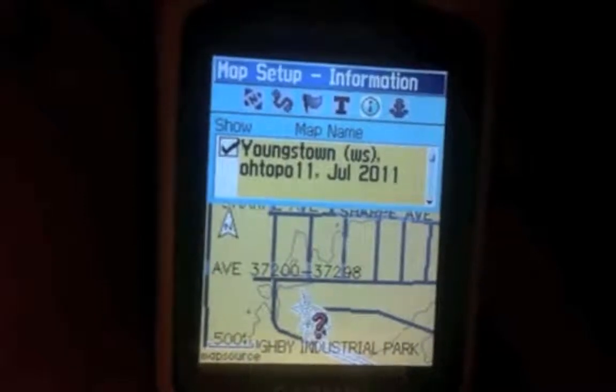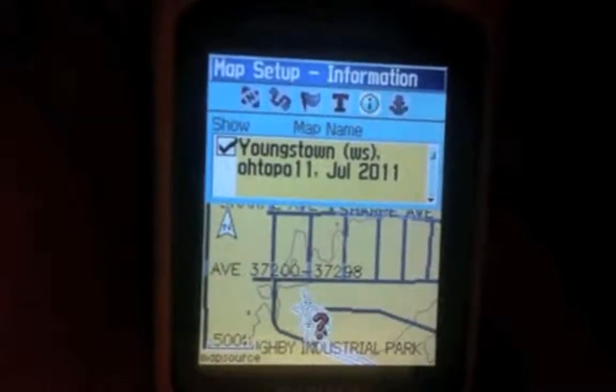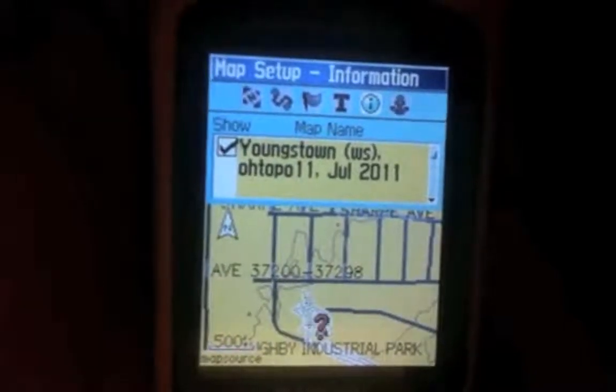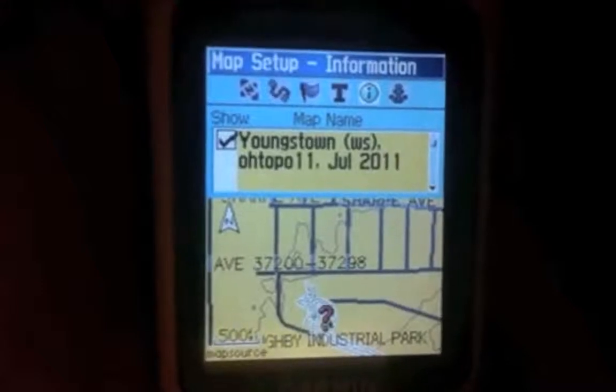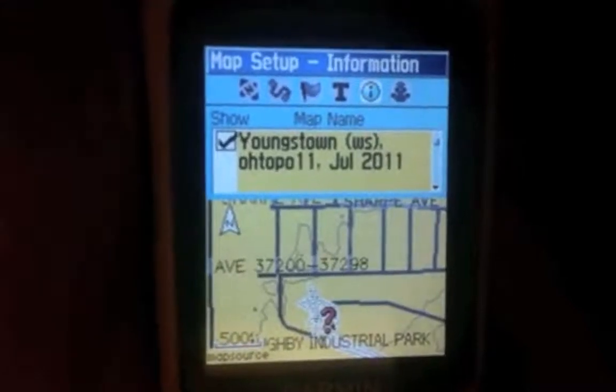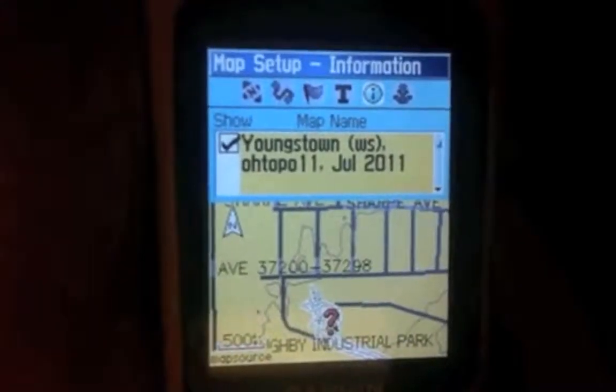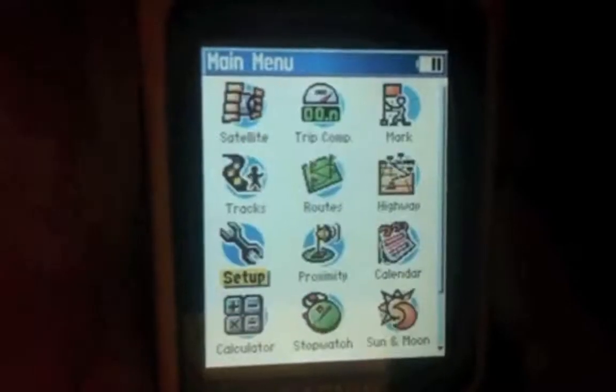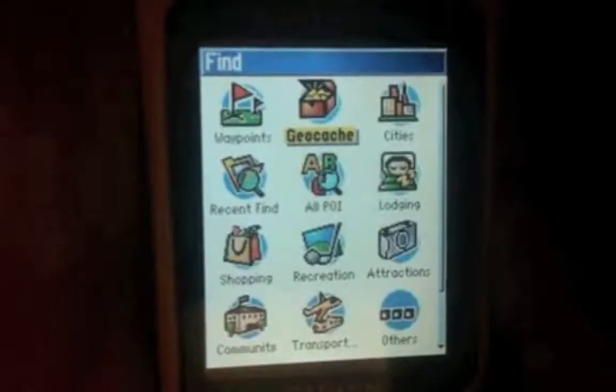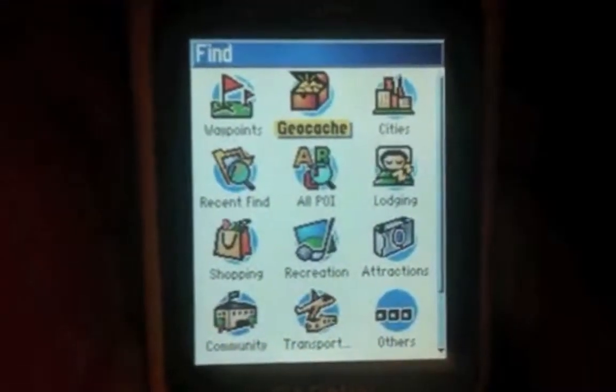And you want to go through and you want to make sure your map is selected. If it's not selected, you are only going to see the base map when you go to view the maps here in a second. So you want to go through here and you want to make sure that it is checked.